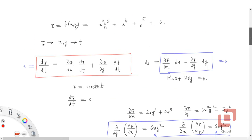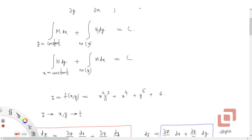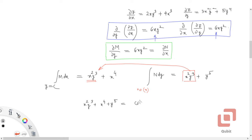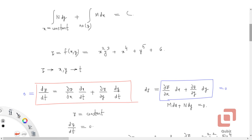The original solution says: integrate only those terms in N which do not contain x. The reason for this 'no x' condition is that those terms have already been considered in the integration of M. If there are x-containing terms in N, just ignore them. So the solution is x²y³ + x⁴ + y⁵ = constant. The original function had a +6, but that can be absorbed into the arbitrary constant.